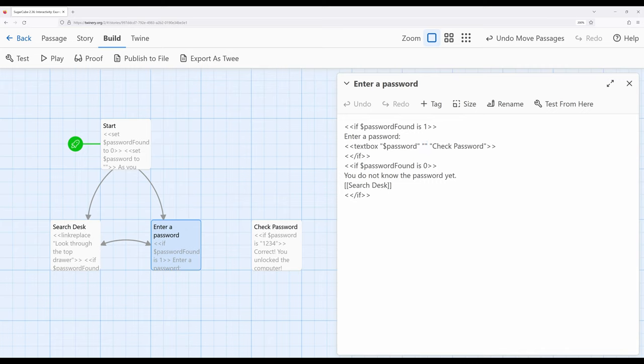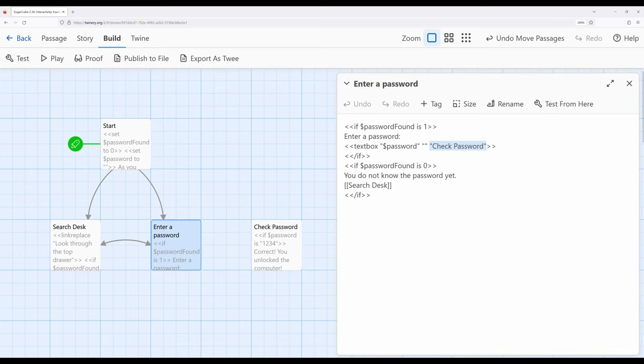And then I'm using the kind of optional or alternative rules with textbox in that, once the reader presses enter and they type in that password, I want it to go to another passage. And in this case, the other passage to go to is check password. So enter password and check password are connected through the textbox macro.